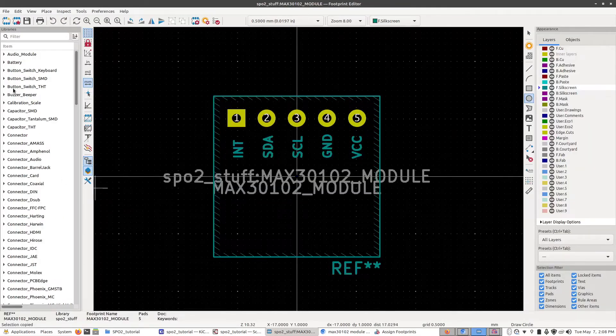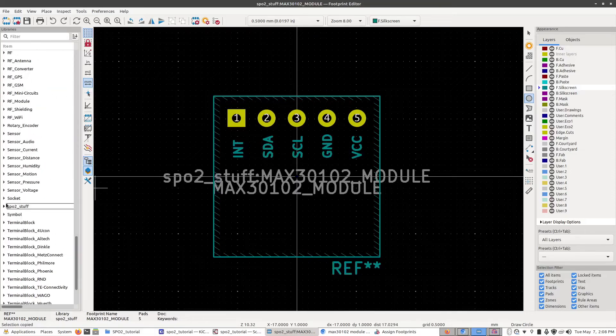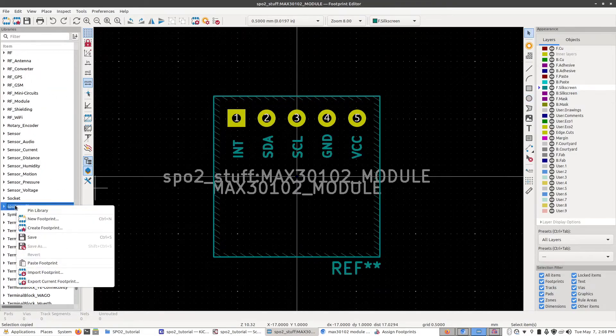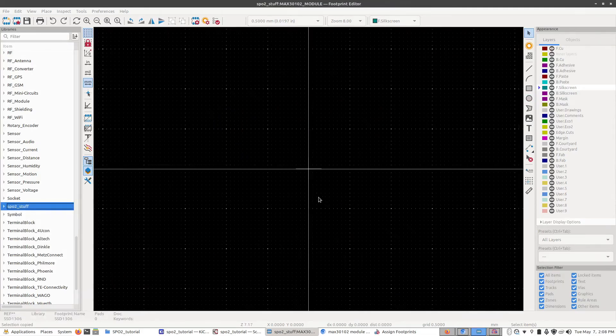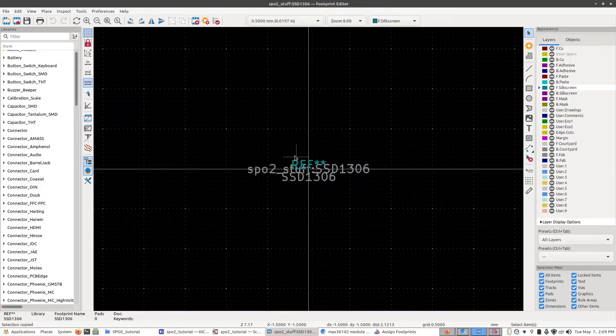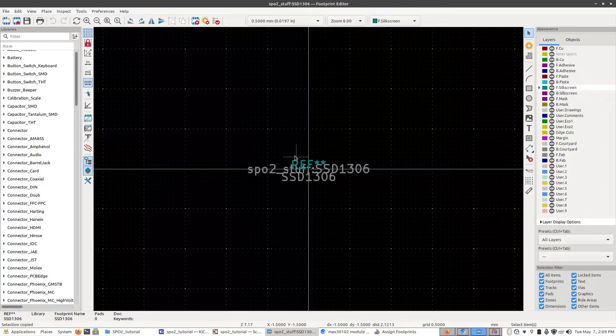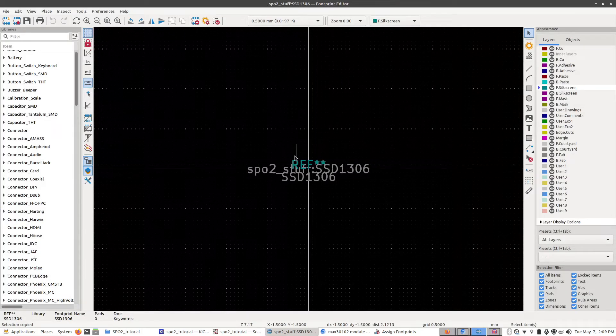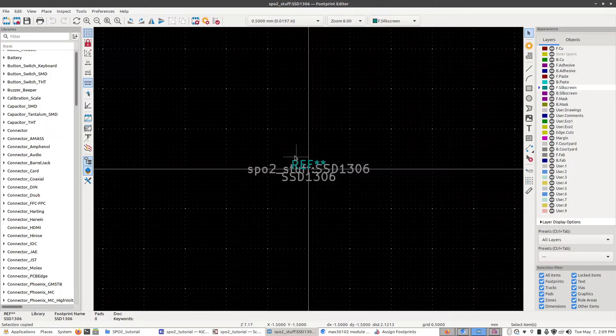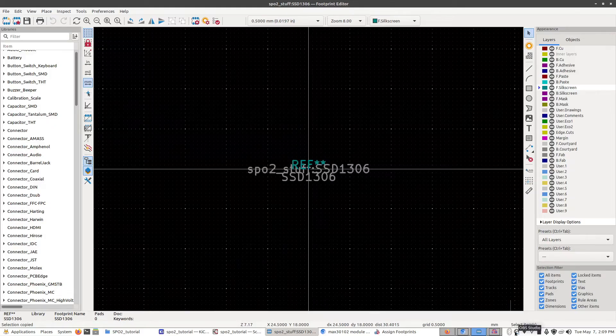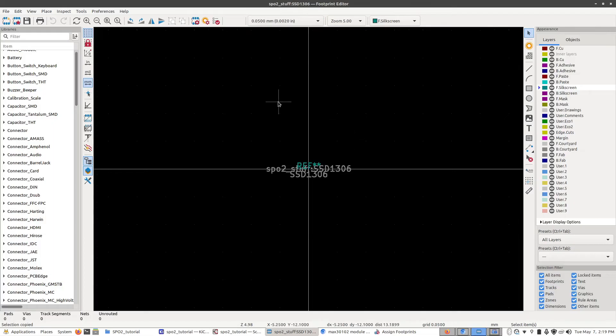So I'm going to go over to our library list down here, scroll down until I see spo2 stuff. Right click, new footprint. This is going to be our SSD1306. It's going to be through hole, click OK. Now I would suggest, once again, pause the video and try making this one yourself. Use exactly the same steps from before and try and fit it to the dimensions of the screen module. If you don't have a module next to you or you don't have a ruler I'll put the dimensions on the screen and you can try and base it off of that.